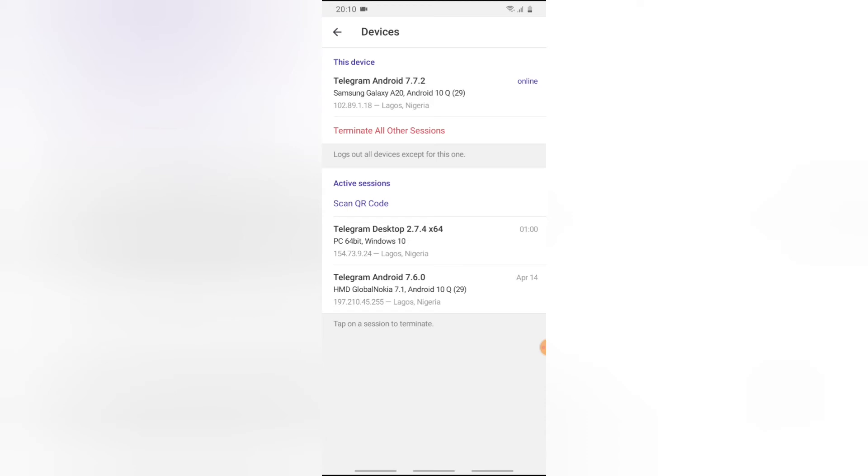Right now if I want to log out everybody from this device, all I need to do is click on Terminate All Device, but before I do that, you can also notice the IP address which I'm logged in, the Windows operating system, and also the location which is Lagos Nigeria. Both of them are Lagos Nigeria, so definitely I'm the one that did the logging in.